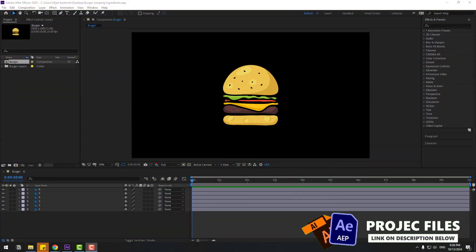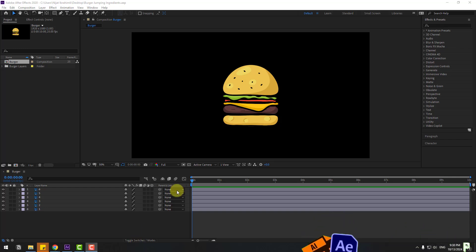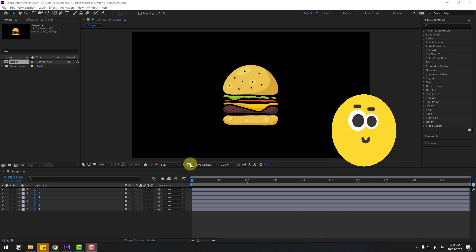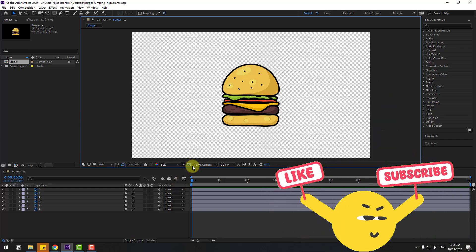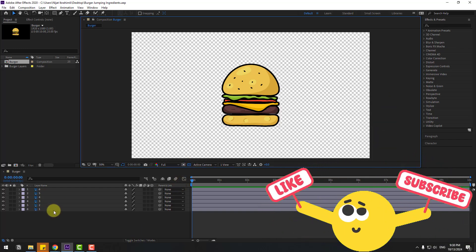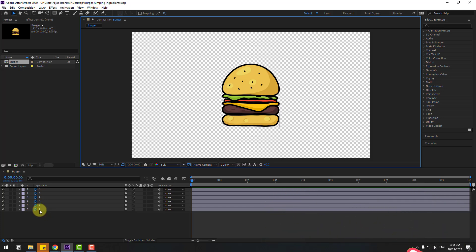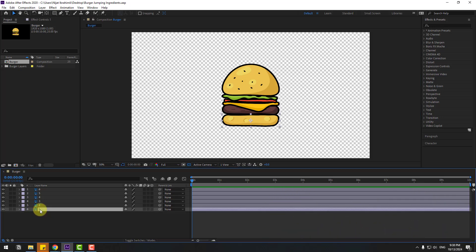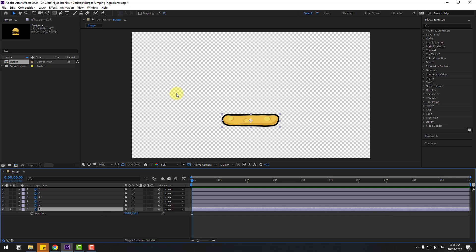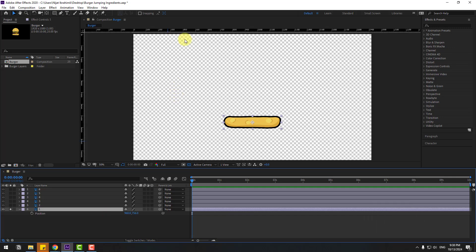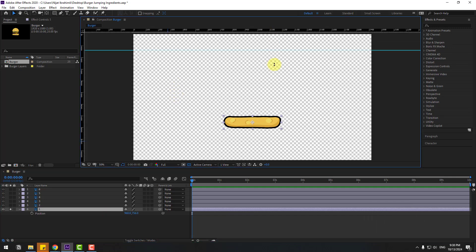Welcome back. First of all, let's click this icon to see the background. Select Layer 1 and go to solo. Let's press P, hold Ctrl+R, and select.